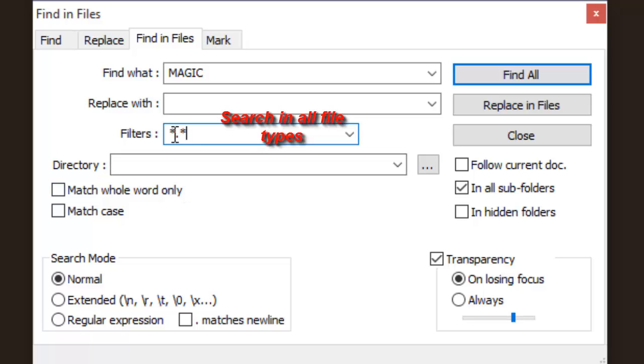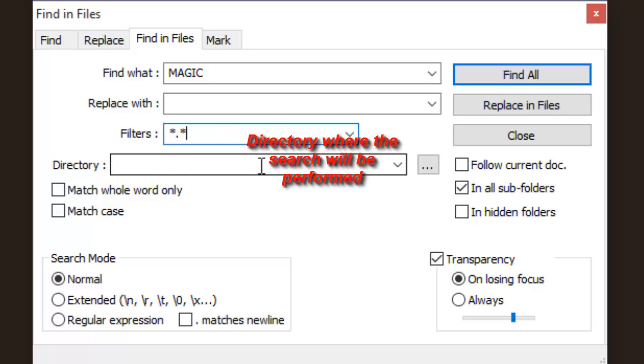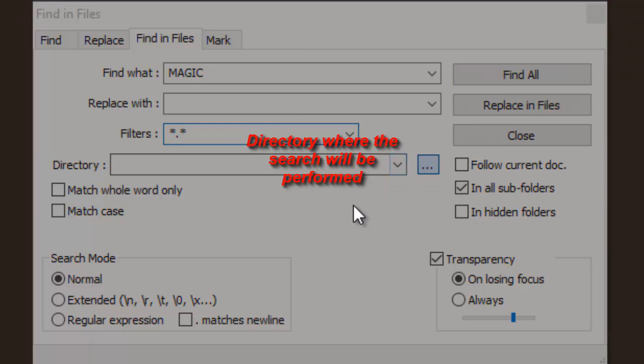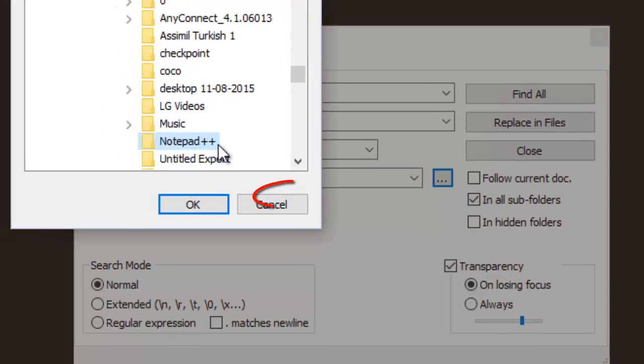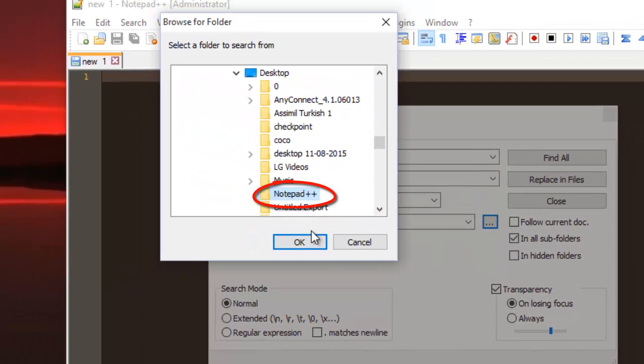We put asterisk dot asterisk in order to search for all file types. And here we specify the directory in which we are searching. So I will go to that directory for example Notepad++ directory.